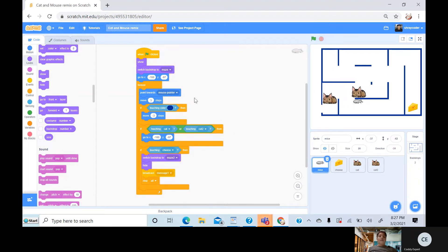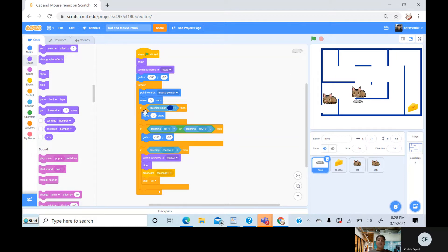And then after that, if I'm touching these lines of the maze, then I go minus three steps. So I'll just stay there.